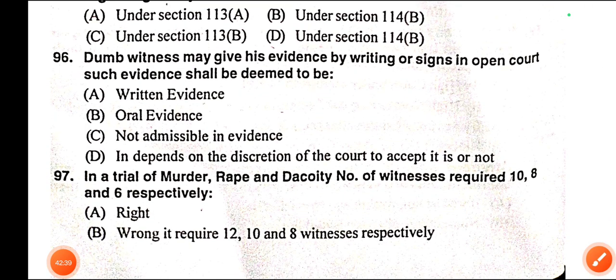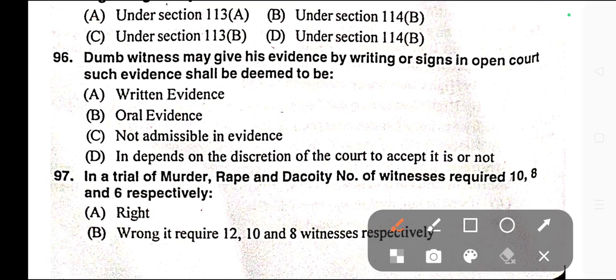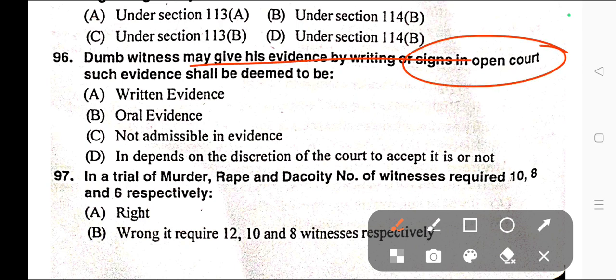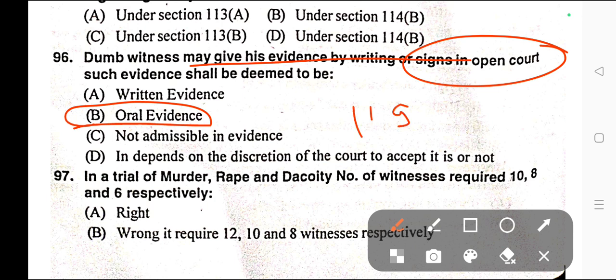Question number ninety-six: A dumb witness may give evidence by writing or signs in open court. Such evidence shall be deemed to be oral evidence. Correct answer is option B. This is provided under Section 119 of the Indian Evidence Act.